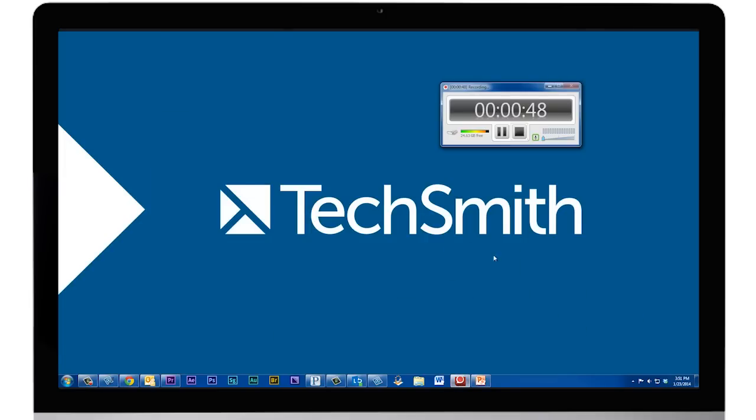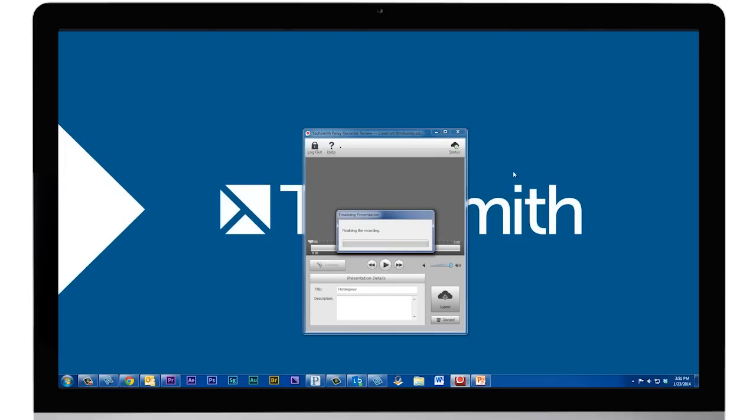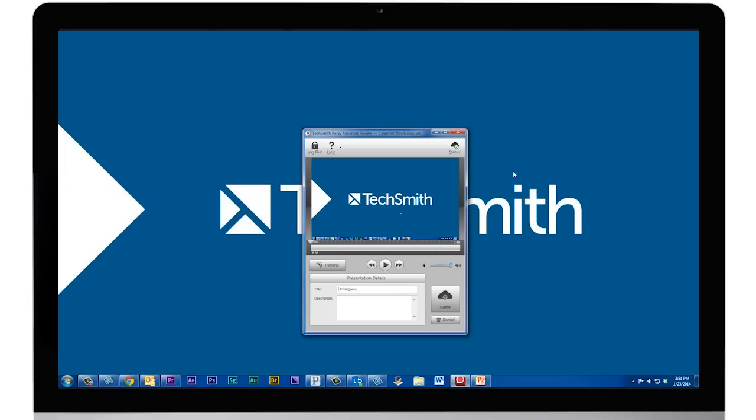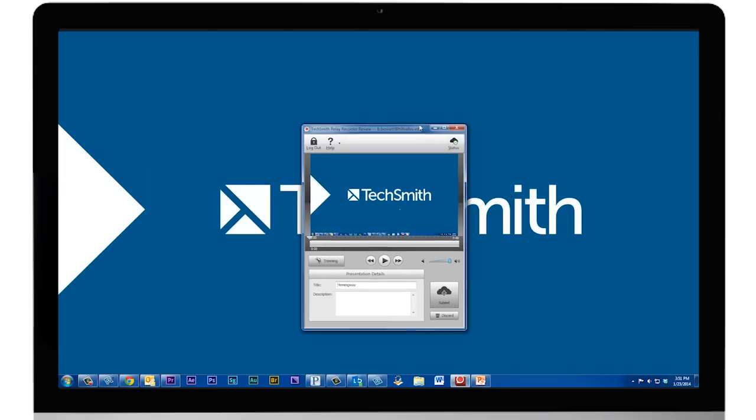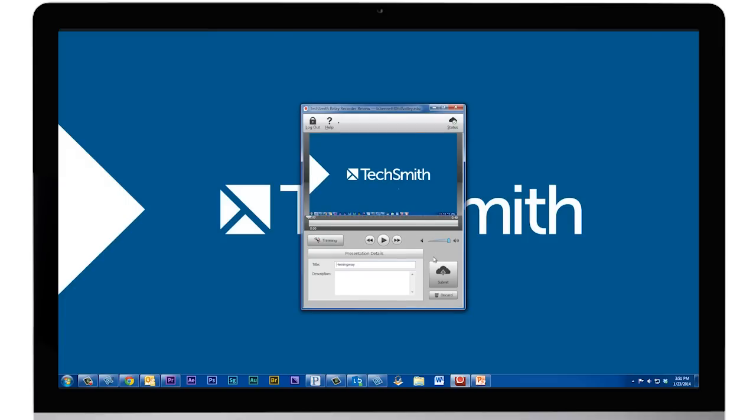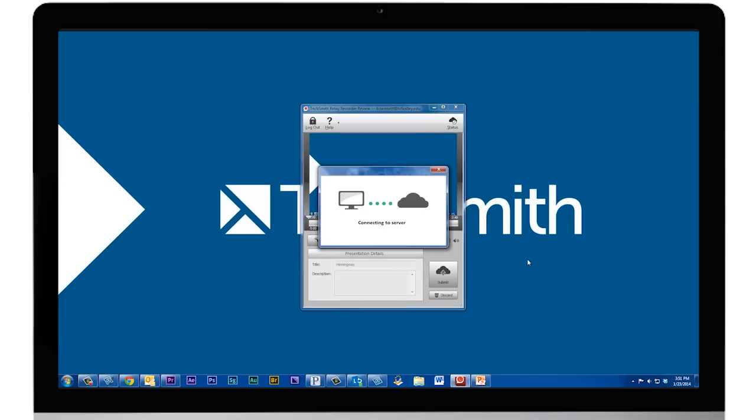Once you're done, hit stop. You can review your video if you'd like or just submit it. That's it. You get a link and you can share right away.